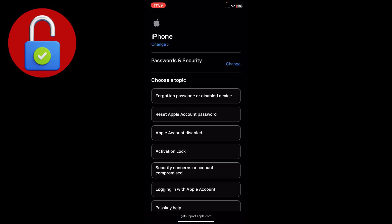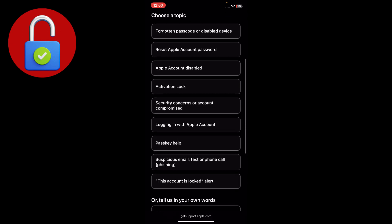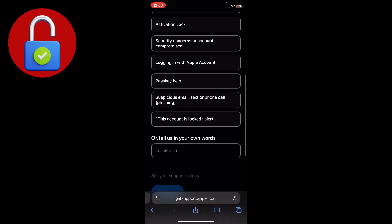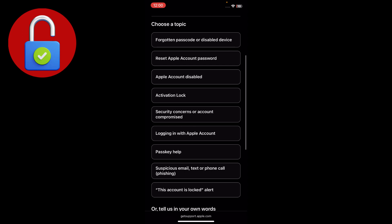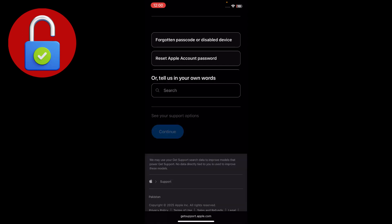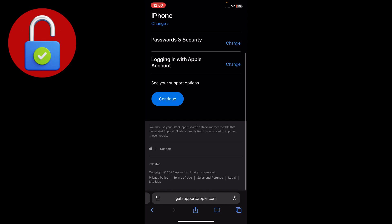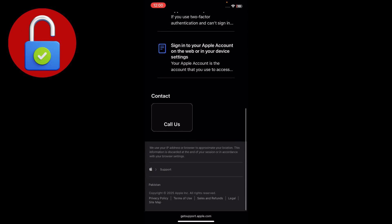In that interface, select Password and Security. You'll see many options — try to select the one related to your problem. If you don't find an exact match, don't worry, just select something like Apple Account Disabled or trouble logging in with Apple account, and tap on that. Then scroll down and tap Continue.